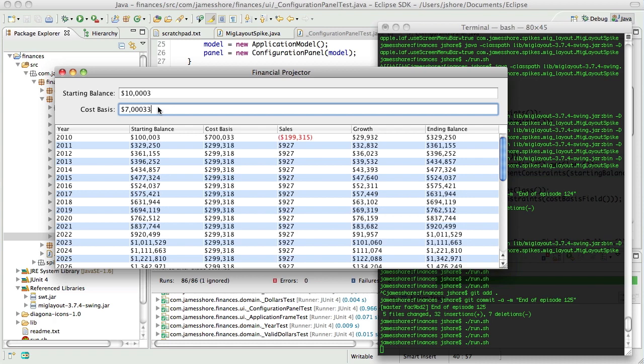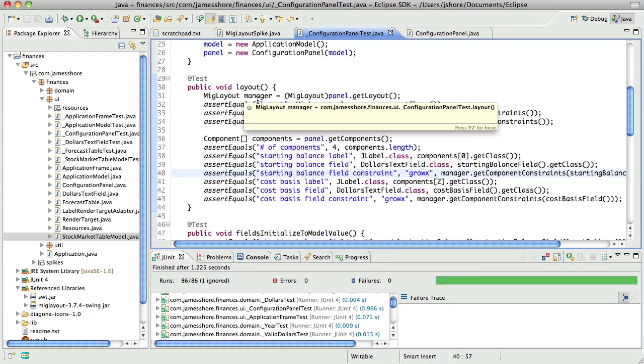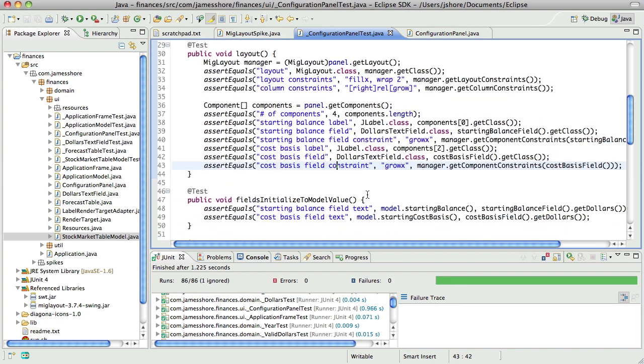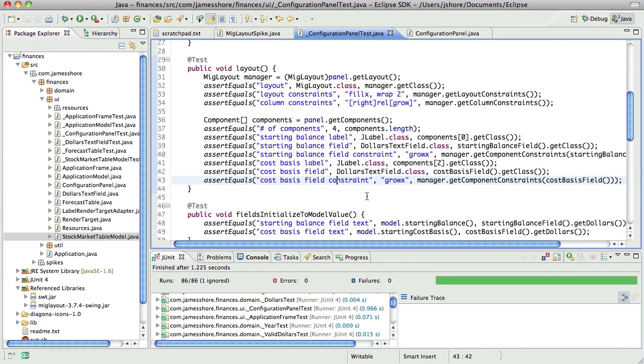So what we're going to do next is get the last dollars field in there, which is I believe the amount to sell every year. Let me see. Yeah, the yearly spending. That's going to be next, but in preparation for that I'm going through and I'm factoring out commonalities.